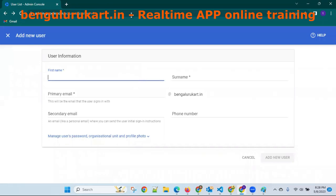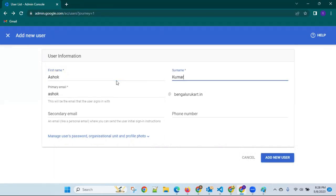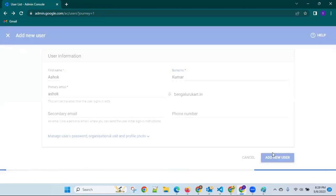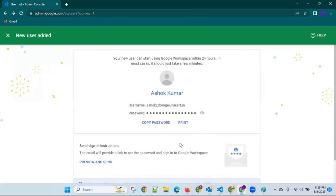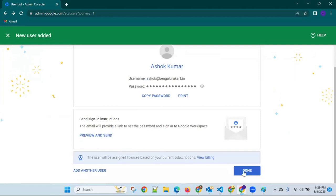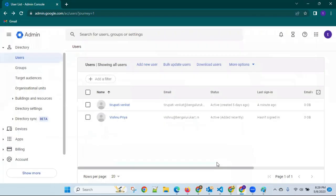Ashok Kumar — from scratch I'm showing this, it's very useful. Ashok Kumar in real time will be like this only — bengalurucard.in, bk.in. Add user, same process. Done — preview and send. Done. Then one more user.